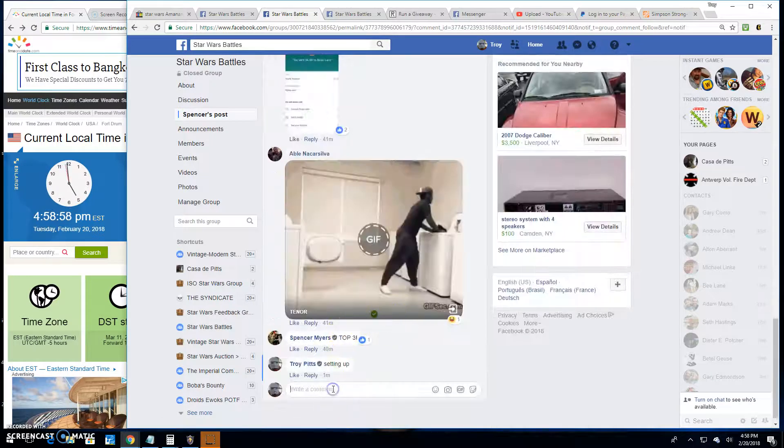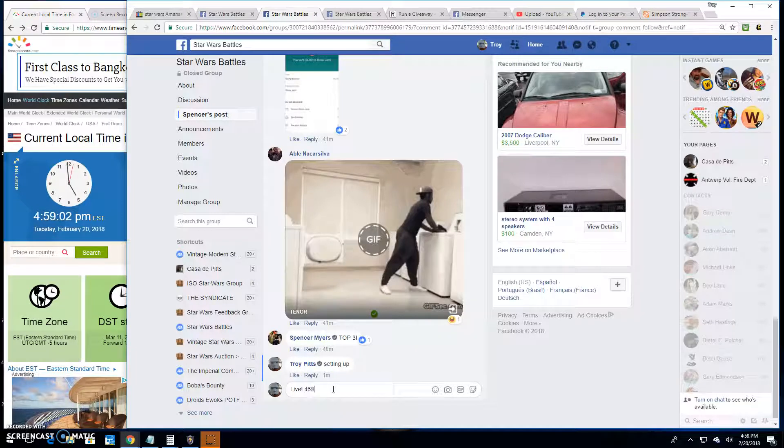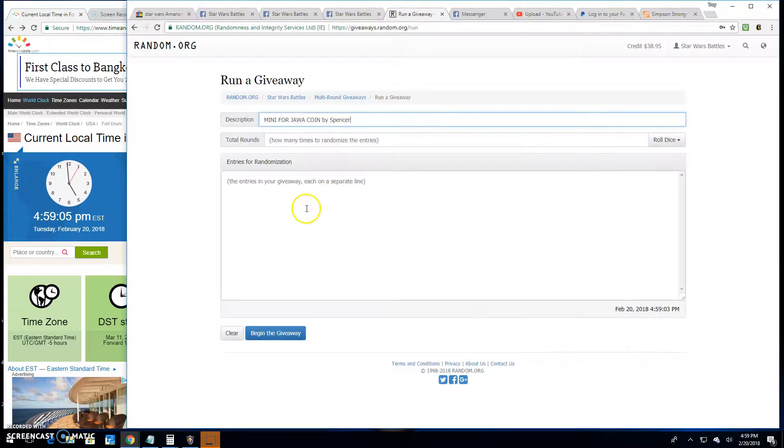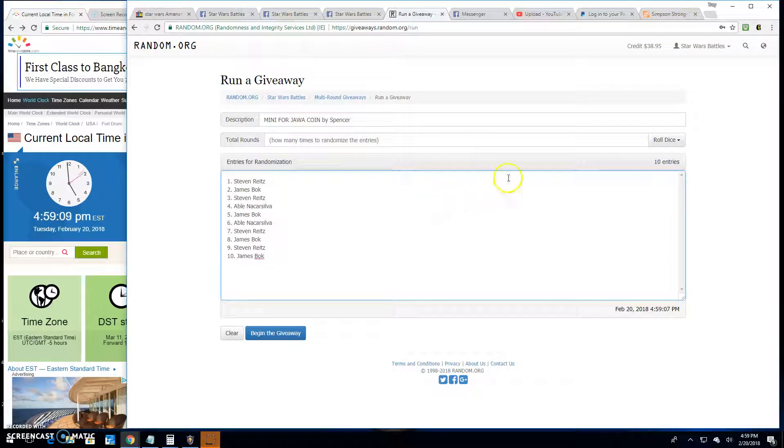We're going to go live here. It is 4:59 p.m. here in Antwerp. We're going to paste your 10 entries into the random.org. There it is. 1 through 10. 10 entries.